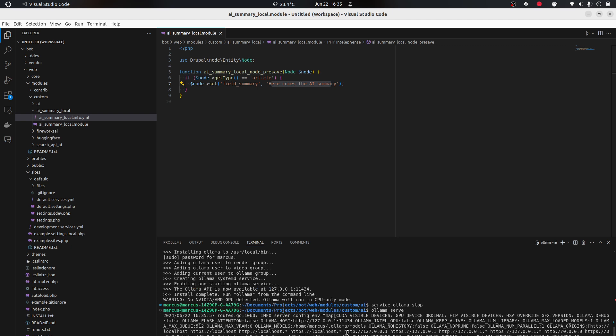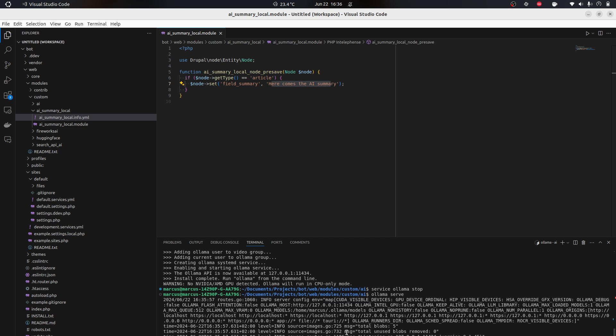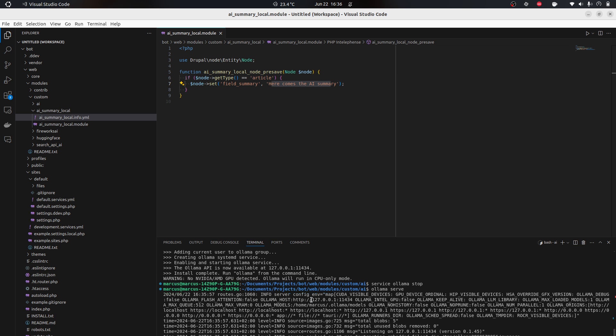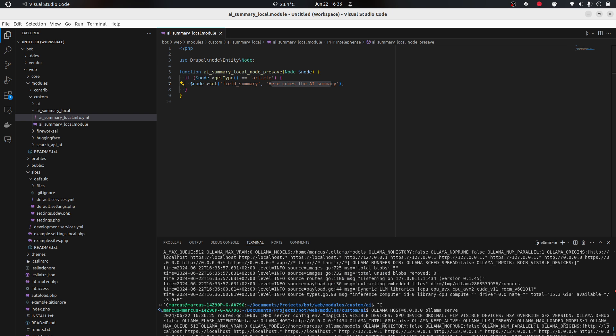The problem now is that I'm running ddev, and ddev runs in Docker. Docker is basically running its own virtual network and this only listens to localhost, which is problematic because my ddev machine is not localhost. So I have to do ollama_host equals 0.0.0.0, meaning that it listens to the world.